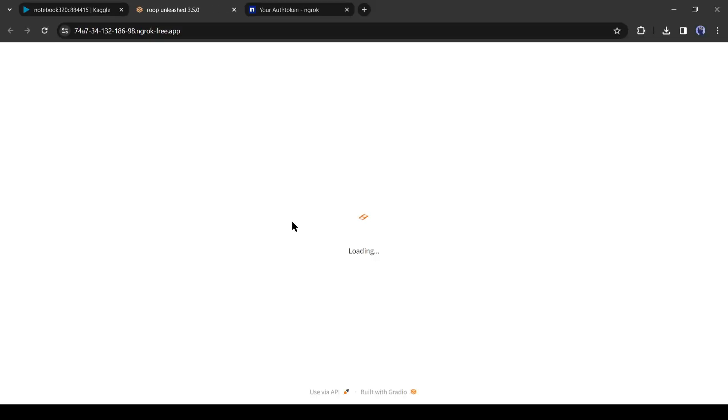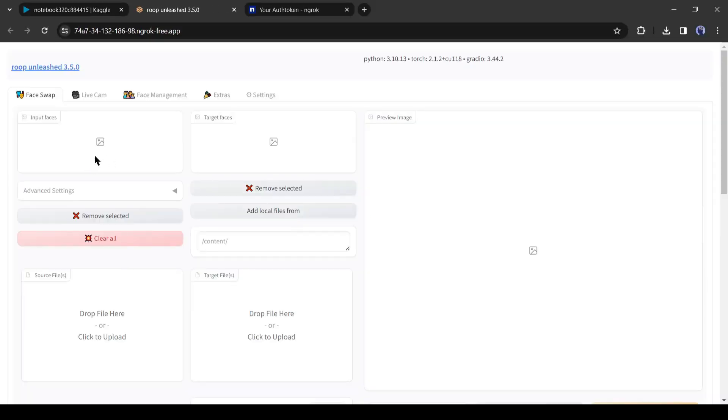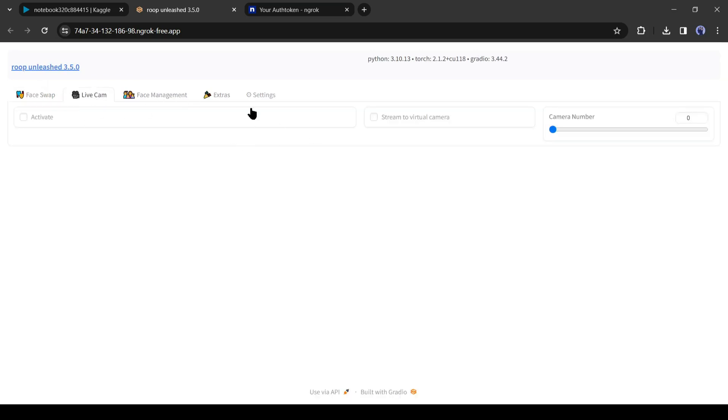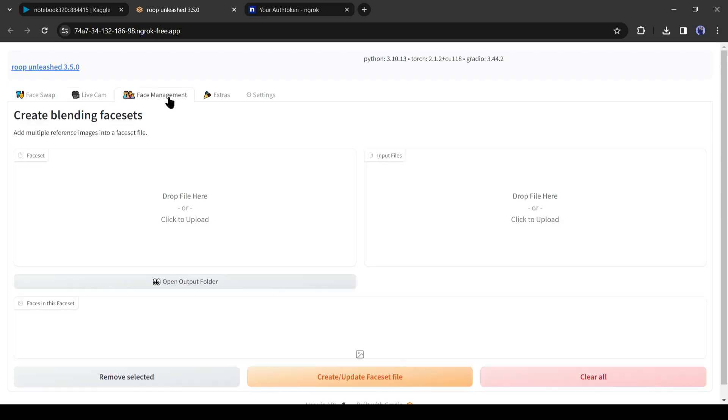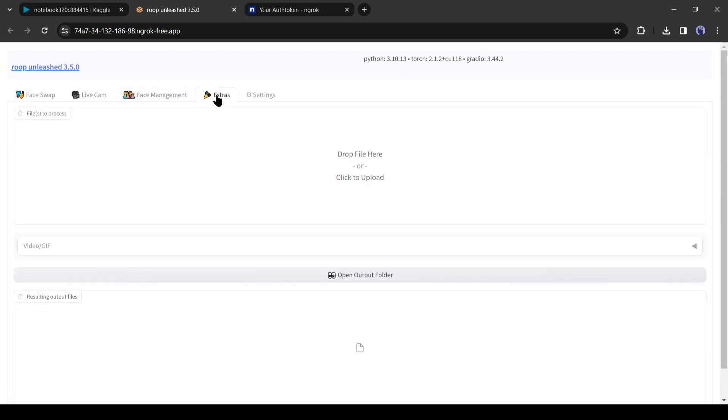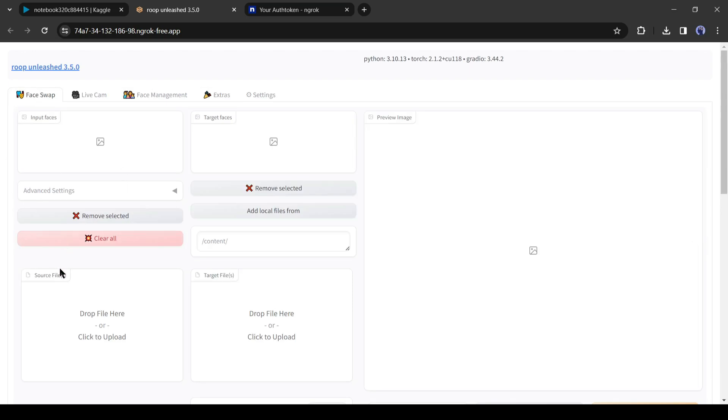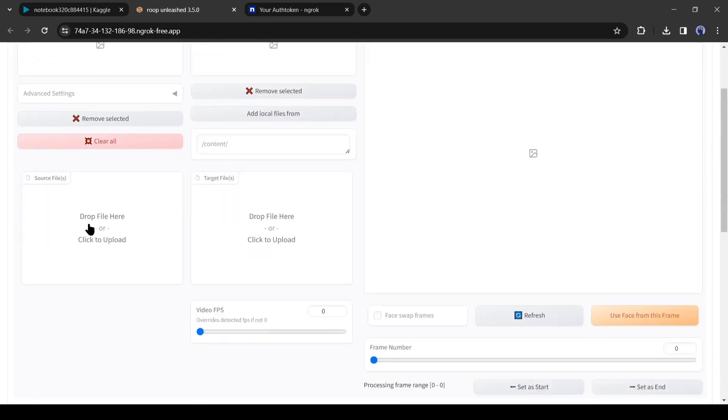And here it is. Our deepfake tool is ready. Let's forward to the next step. On the top, you will find 5 options: Face swap, live cam, face management, extra, and setting. All of them are amazing tools. We will explore them in another video. Today I will use only the face swap tool.